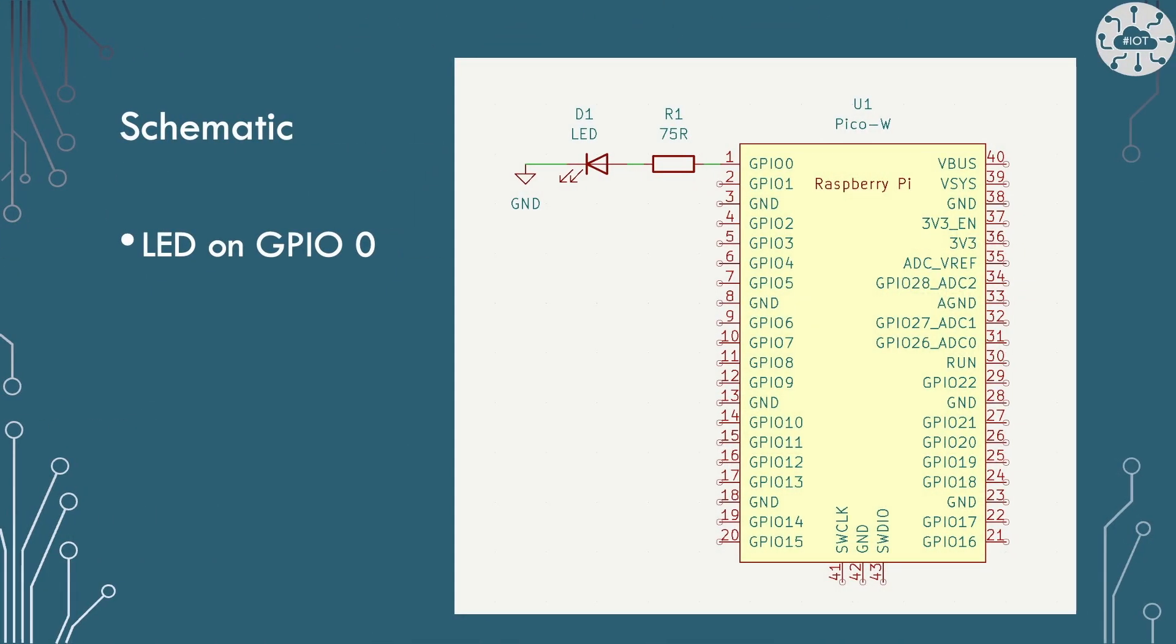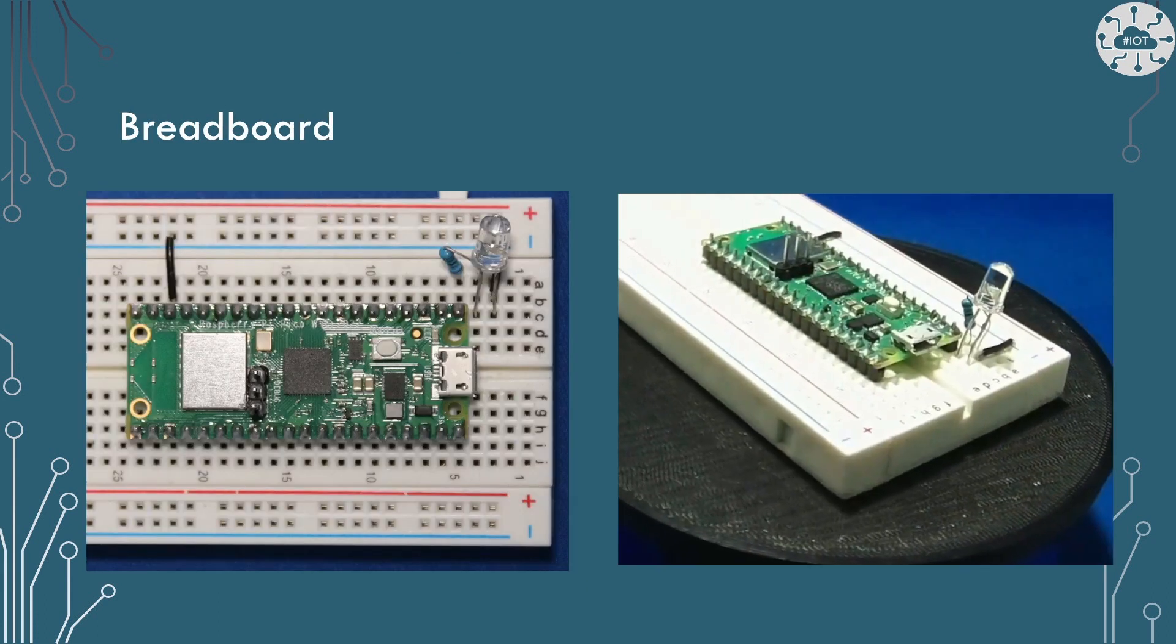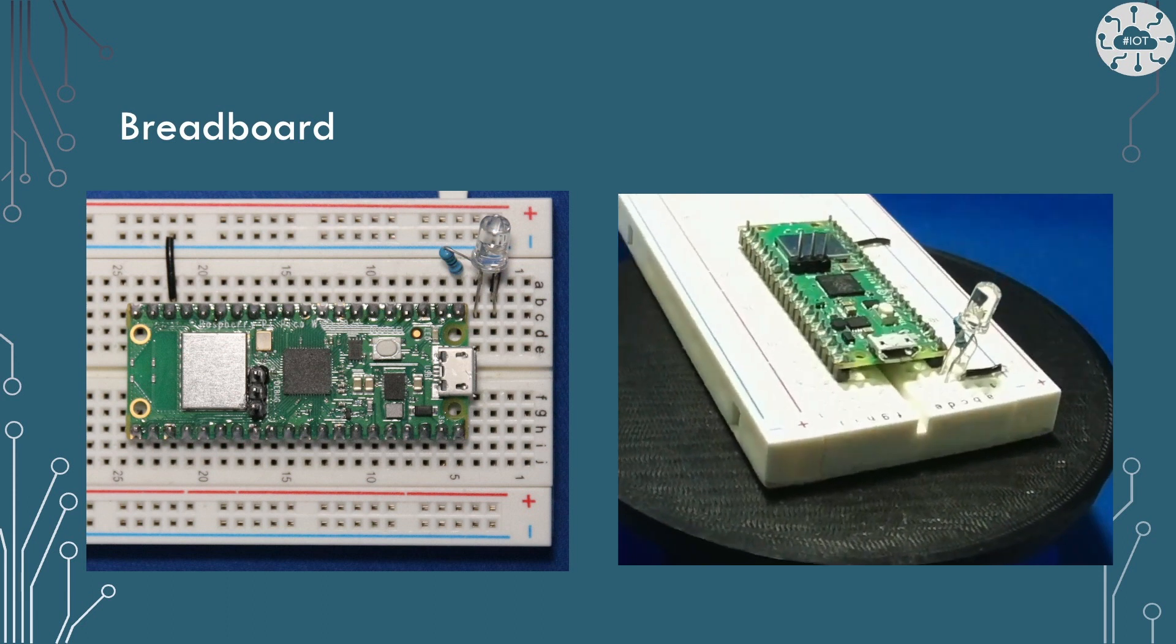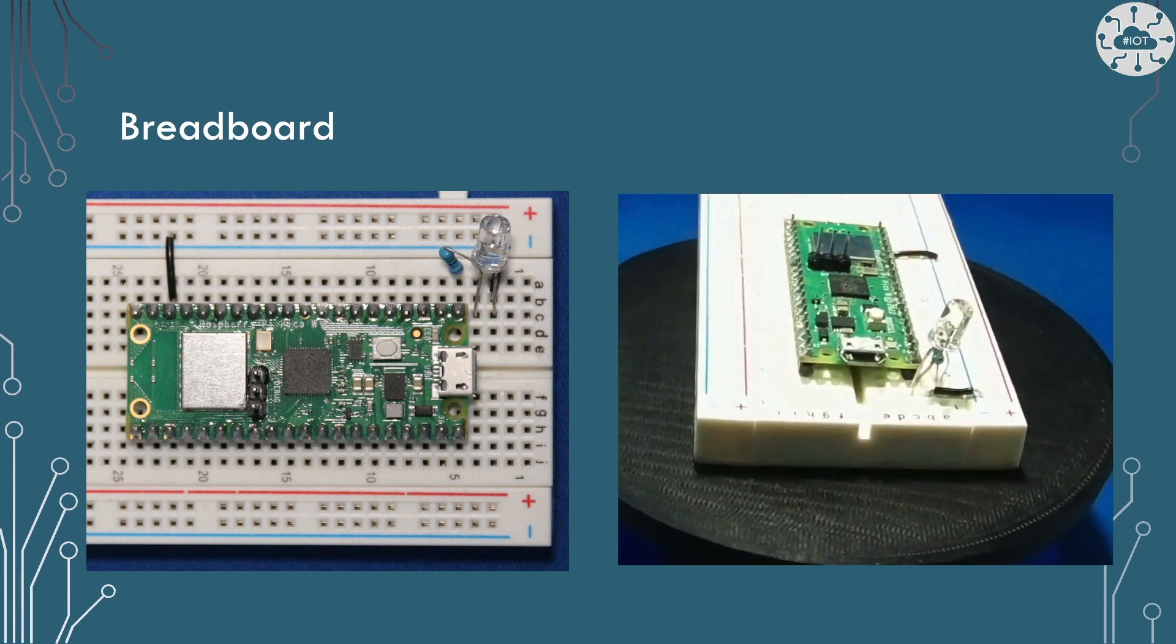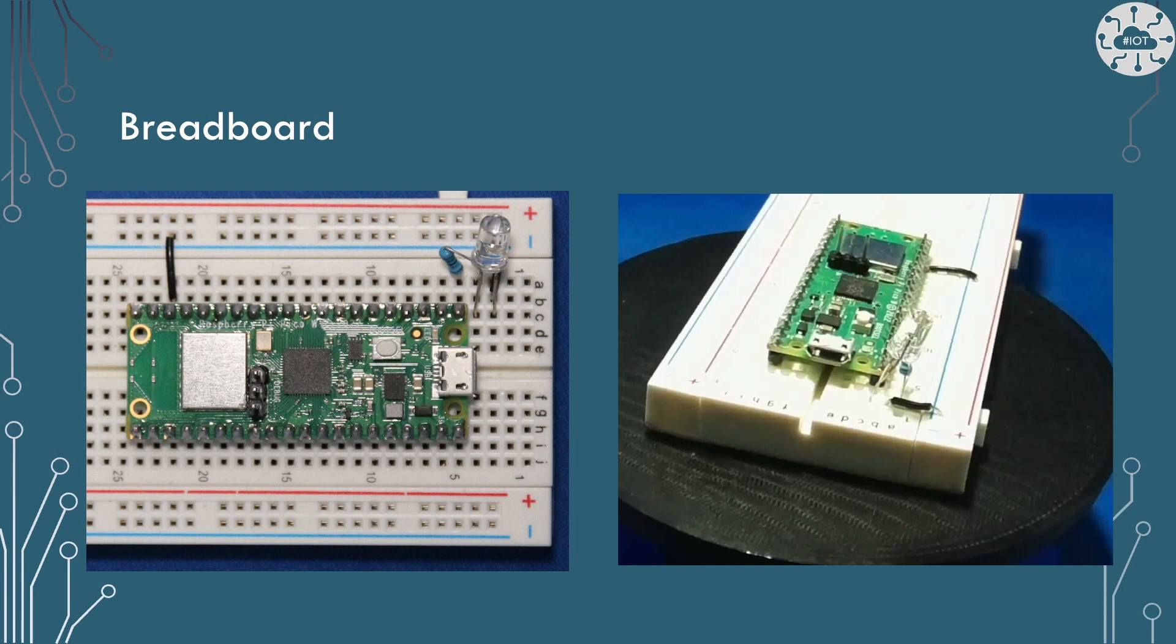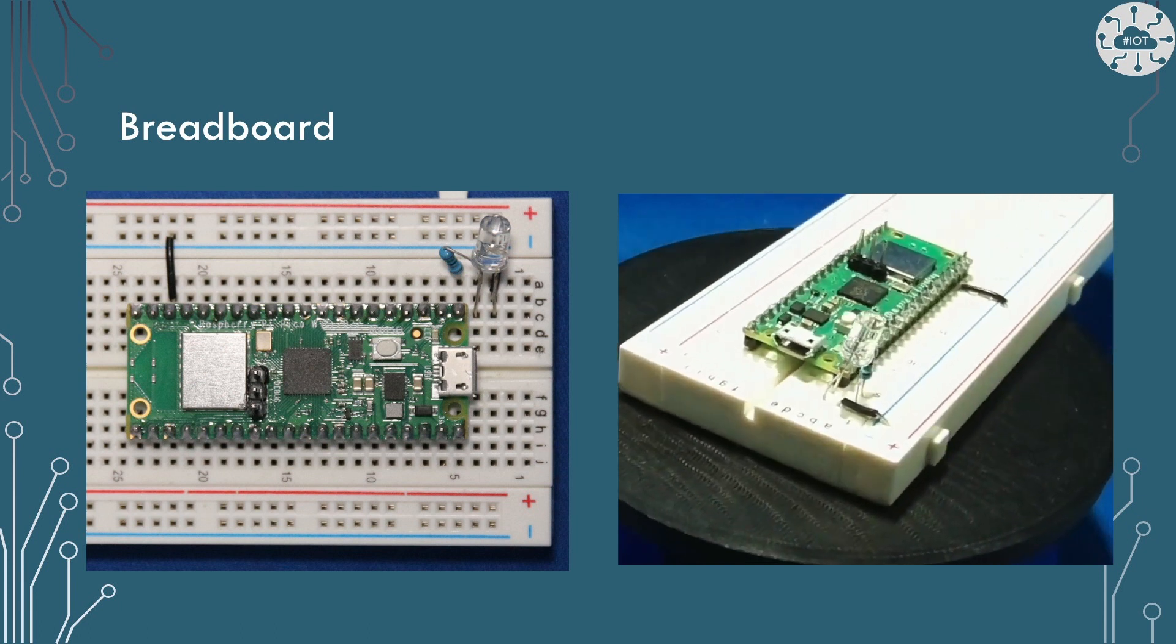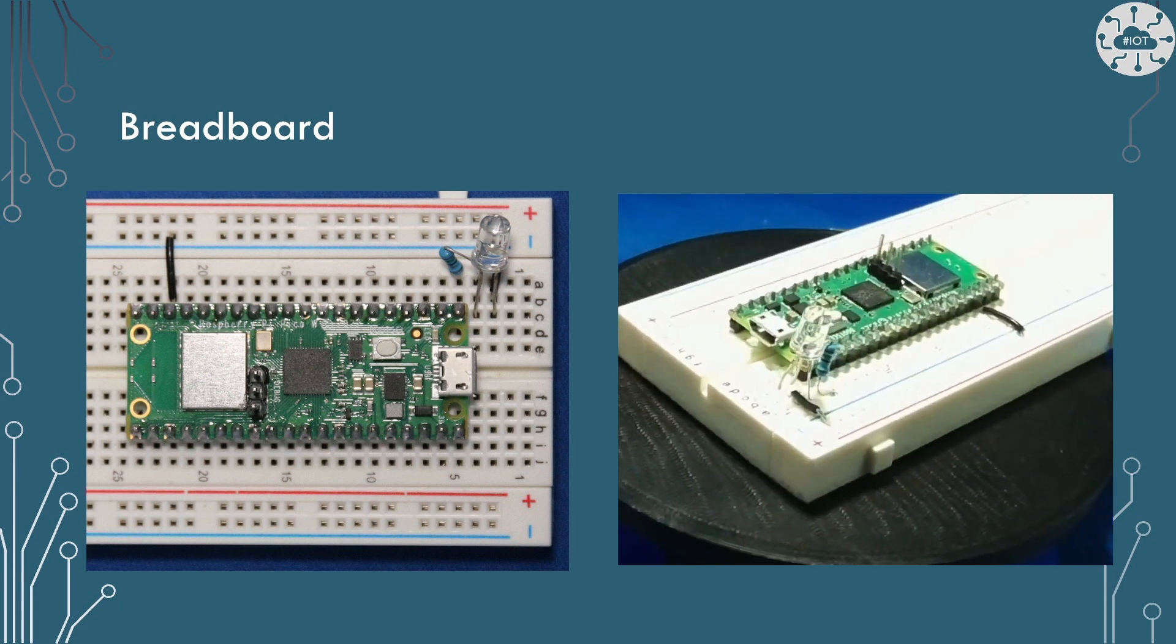So our circuit schematic is just the PicoW with the LED connected via a 75 ohm resistor. On the breadboard I'm pulling ground onto the top ground bar, then connecting to one side of the LED. The other side goes via the resistor to GPIO0.